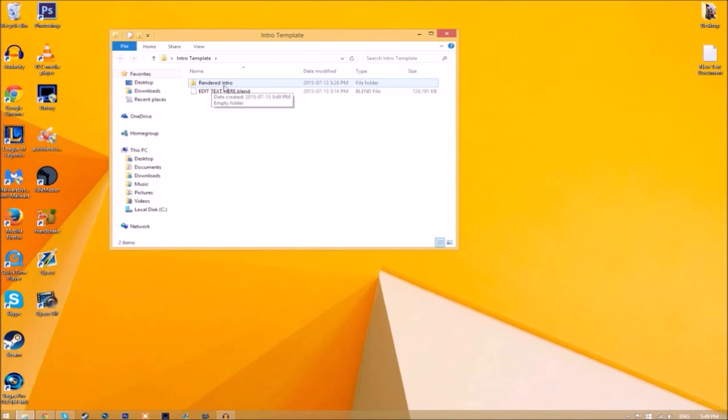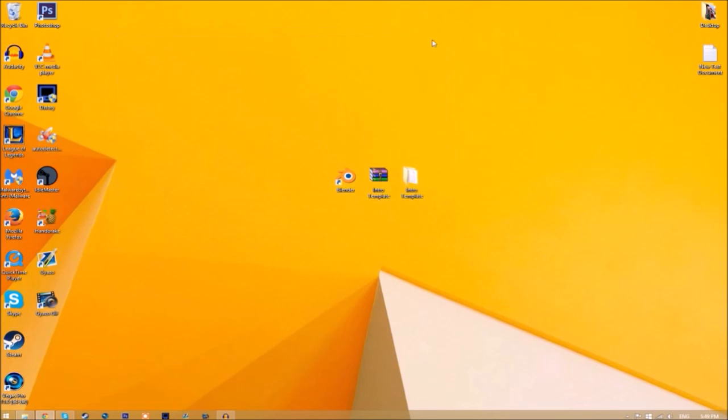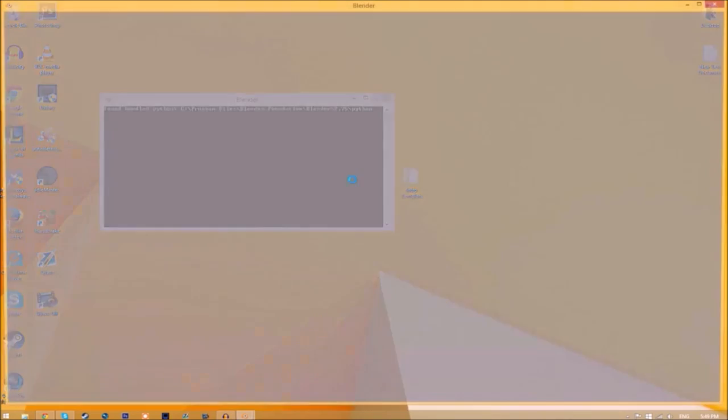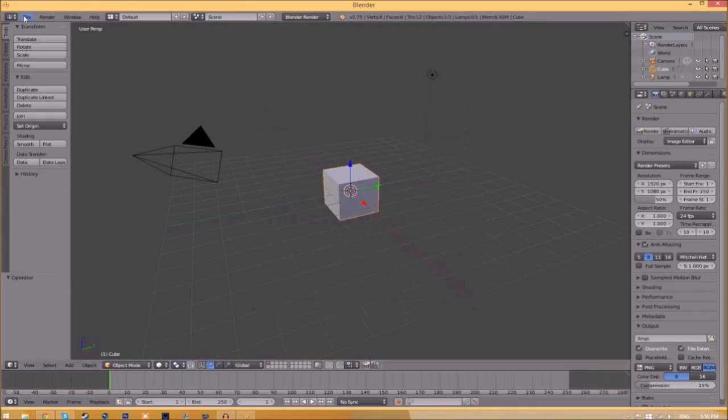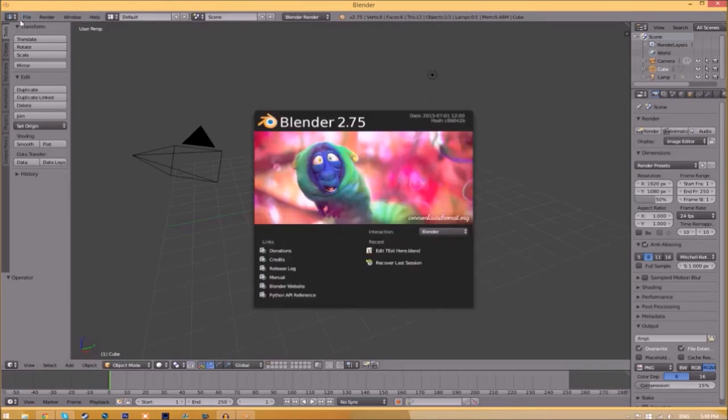Now you can close the folder and open up Blender. You'll be greeted with a page like this. Just go to File, Open.